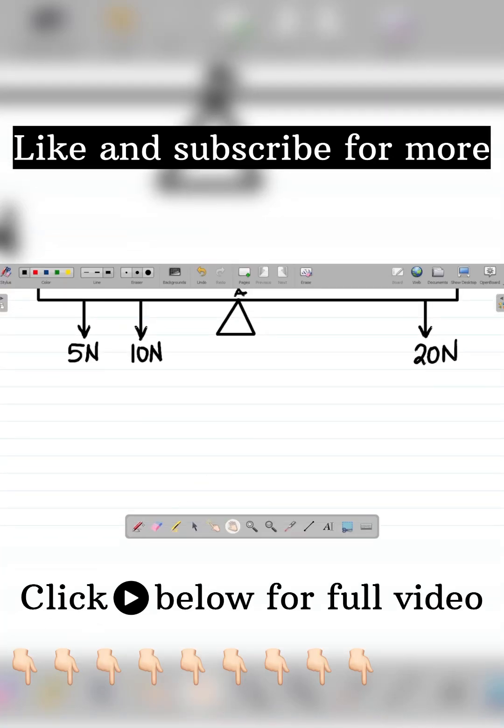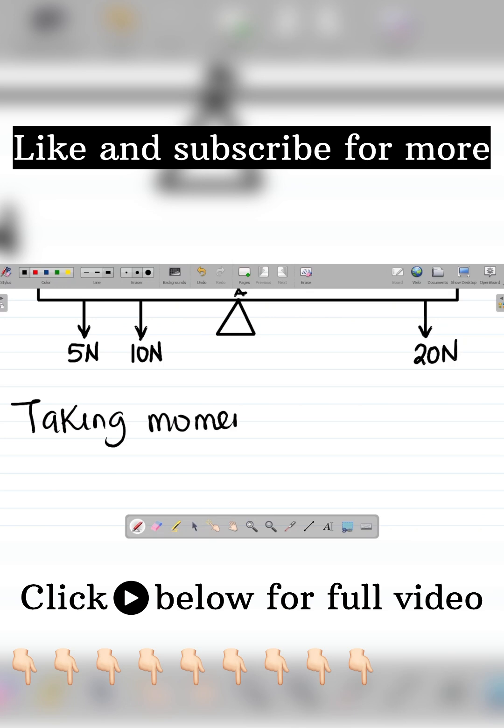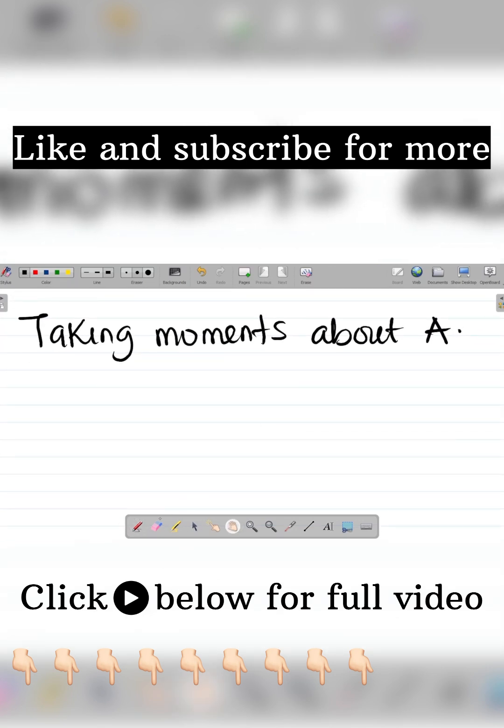So we have to take moments, right? Taking moments about point A. And we do that from the principle of moments, that is sum of moments.